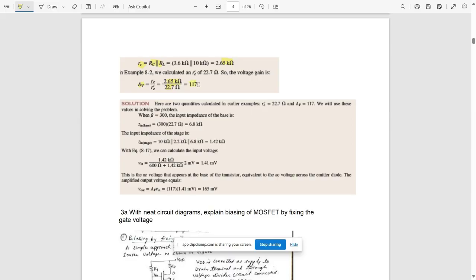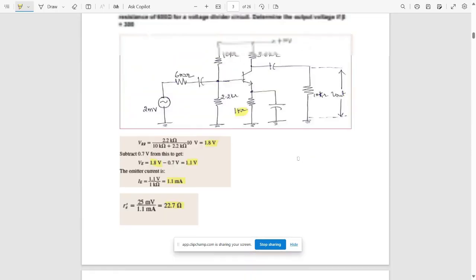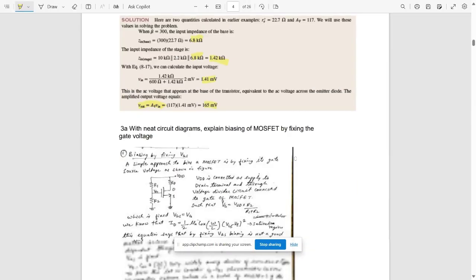With beta = 300, the input impedance of the base Zin(base) = β × re' = 300 × 22.7 = 6.8 kΩ. Zin(stage) = R1 ∥ R2 ∥ β·re' = 1.42 kΩ. Using the voltage divider rule, Vin = 1.41 mV. Vout = AV × Vin = 117 × 1.41 mV ≈ 1.165 mV. This is the solution for question 2. You can pause the video to refer to it.